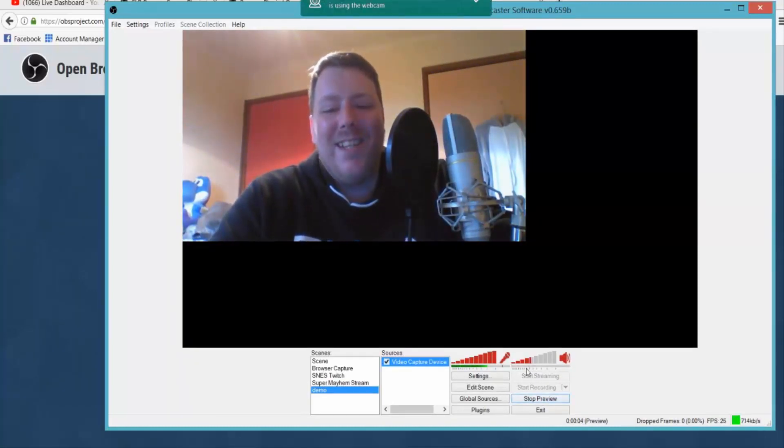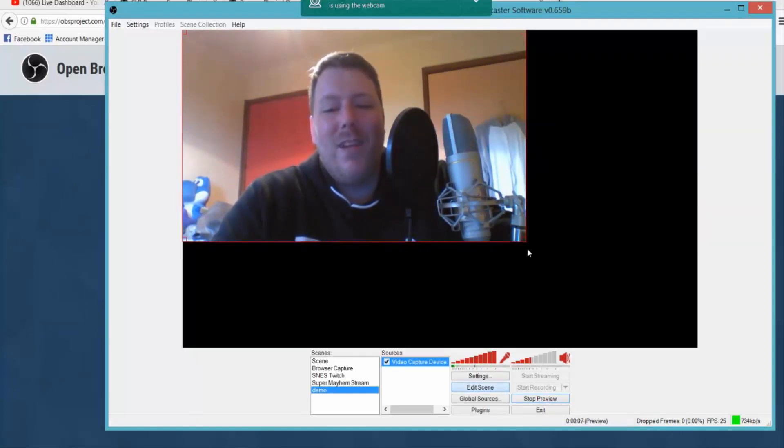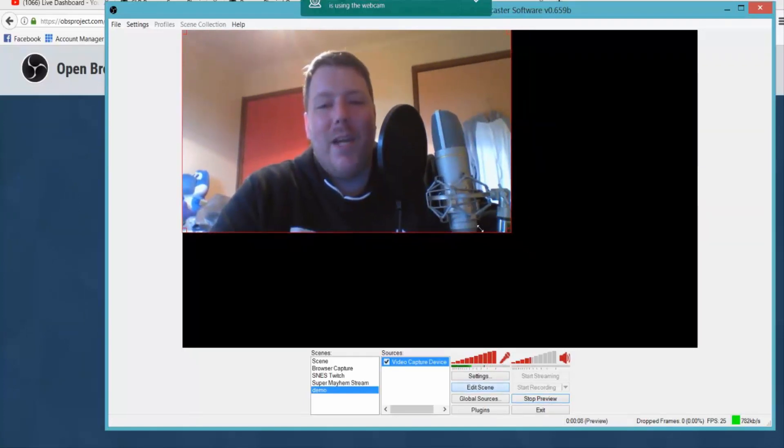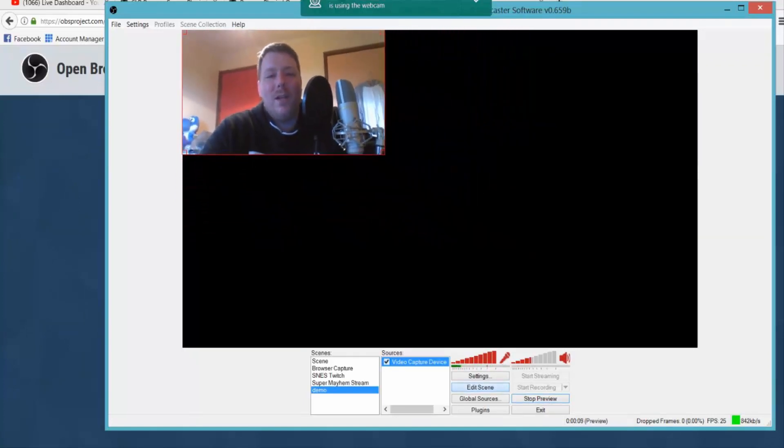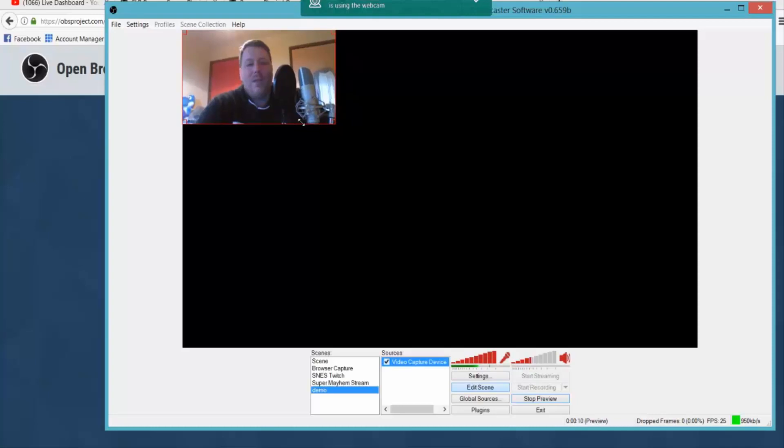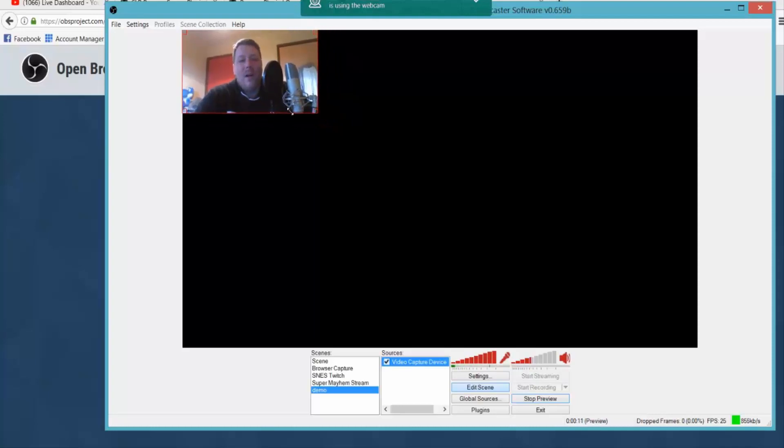But as you can see it's quite big, so we're going to go to edit scene and make it a bit smaller. So I'm up at the top left of my stream so you can still see me. So we're going to stop editing scene and then we're going to stop preview.